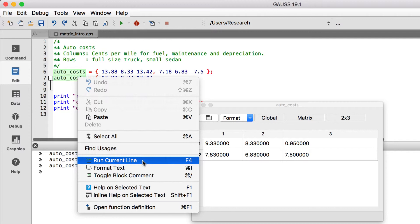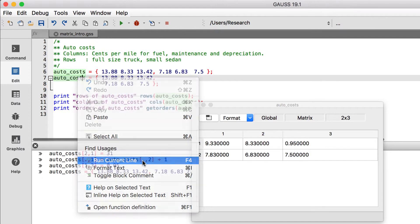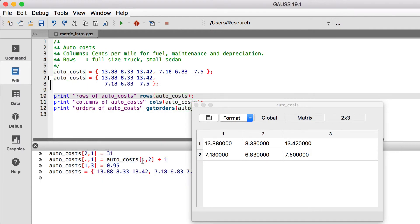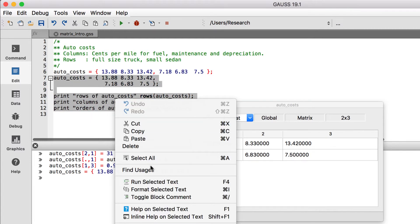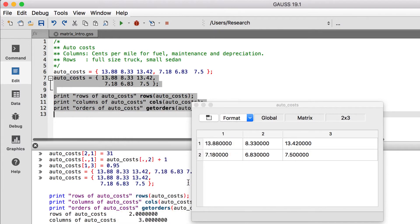Either right-click and select Run Current Line, or press the F4 hotkey. Notice that the cursor is automatically moved forward to the next line to make it easy to run sections of code one line at a time. Though, if you do want to run a few lines at once, you can highlight an entire block of code and run it in the same way that you would run a single command.